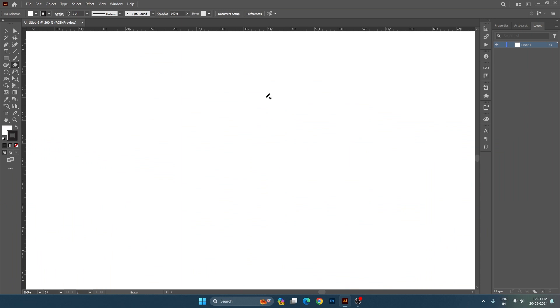Hey guys, welcome back to my channel. My name is Anjli, and today in this Adobe Illustrator class I will tell you about the eraser tool. In this tool there are two other tools as well.